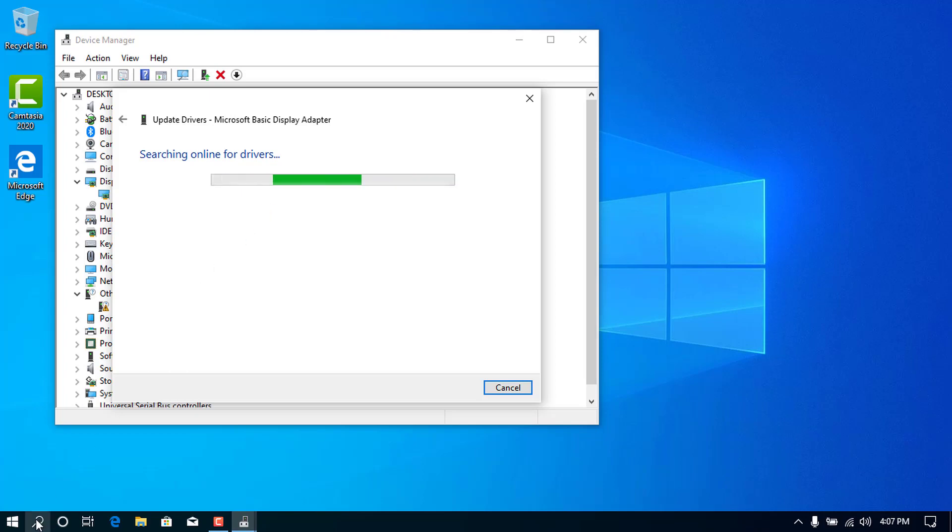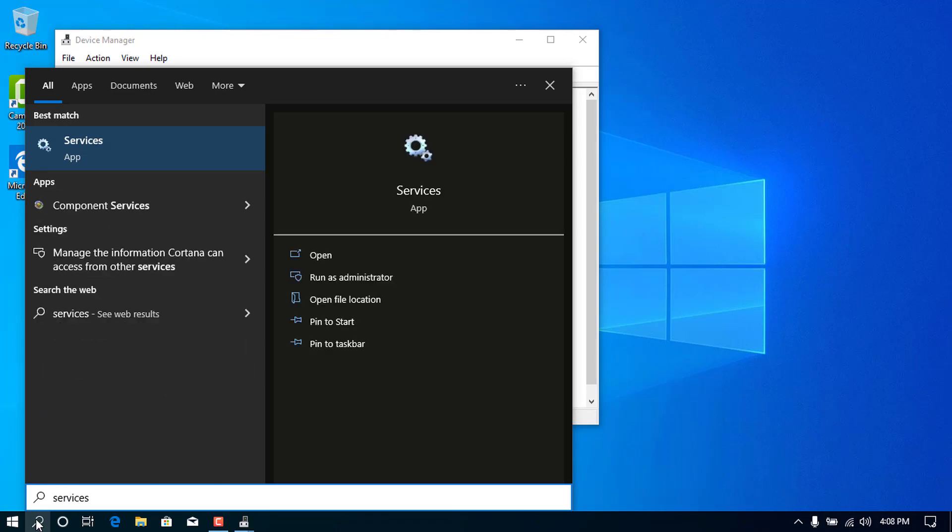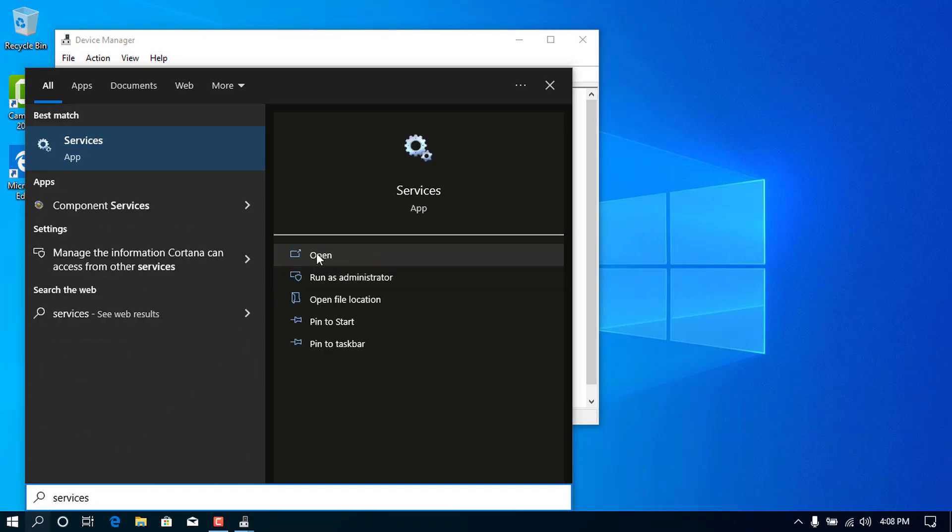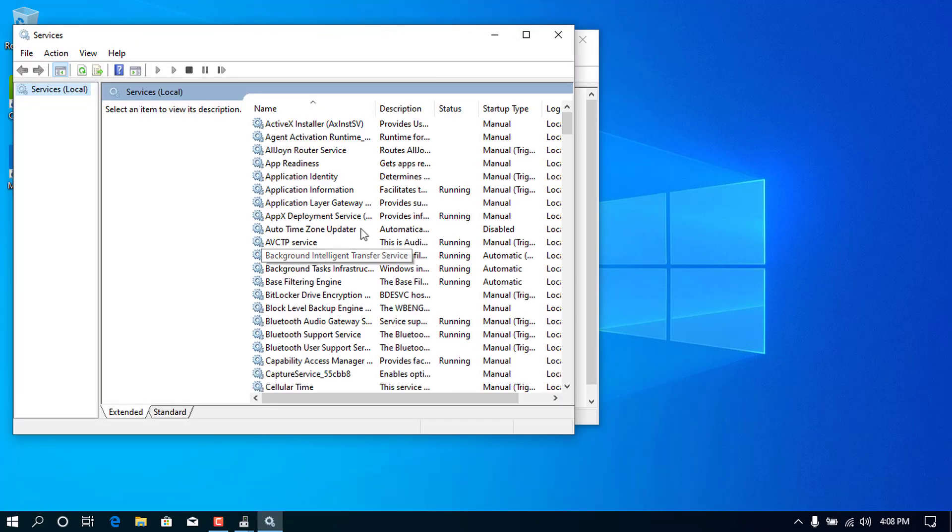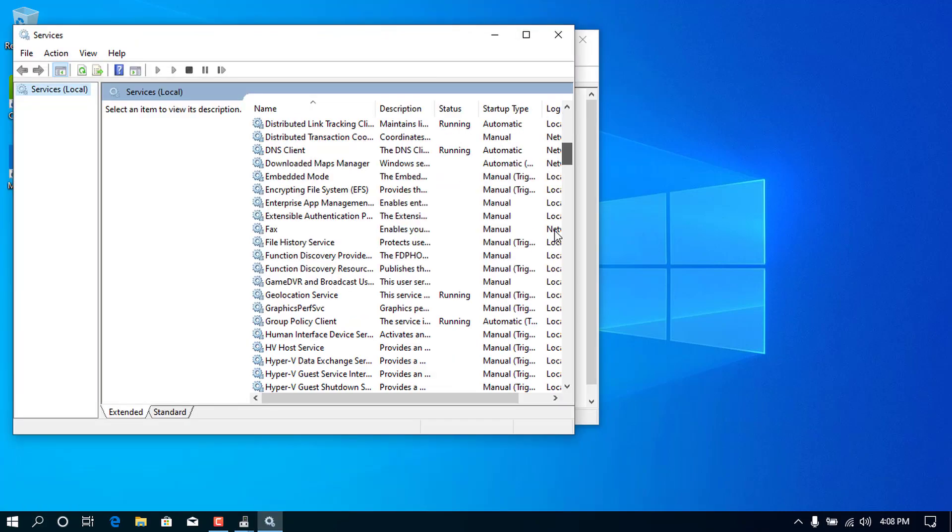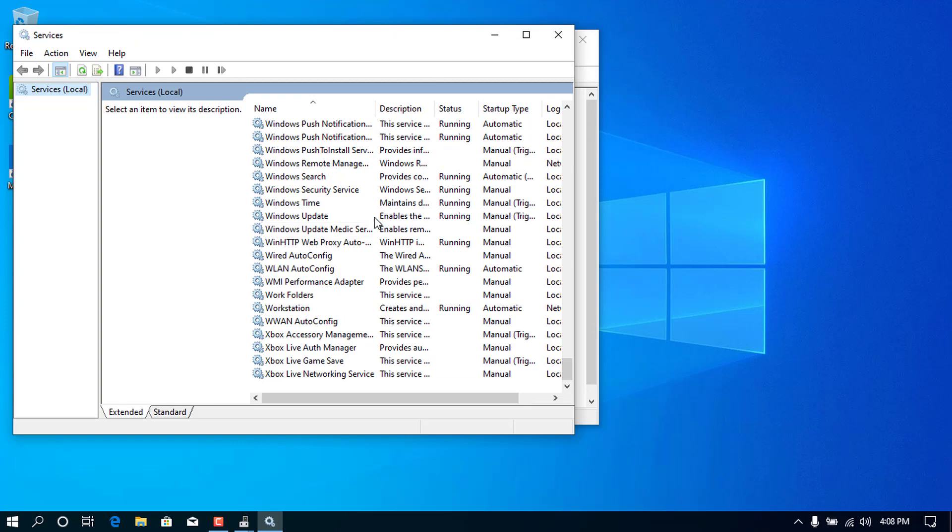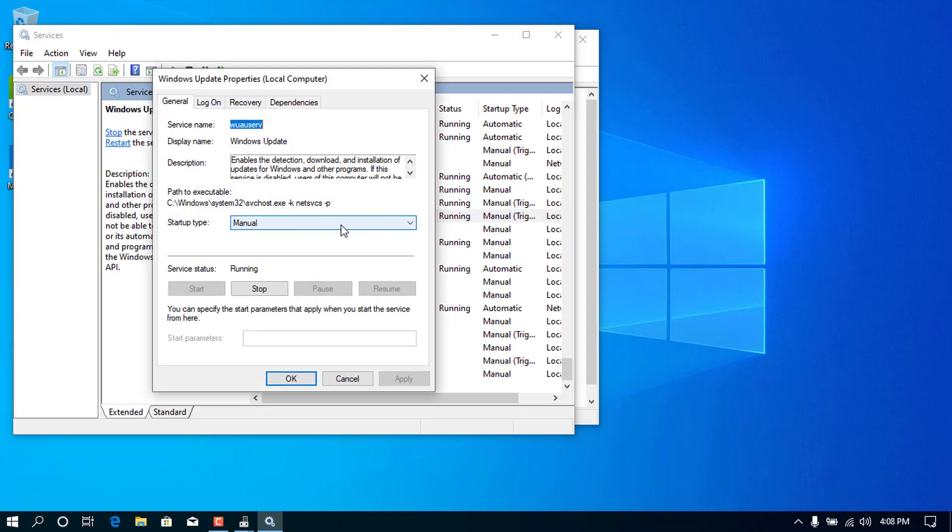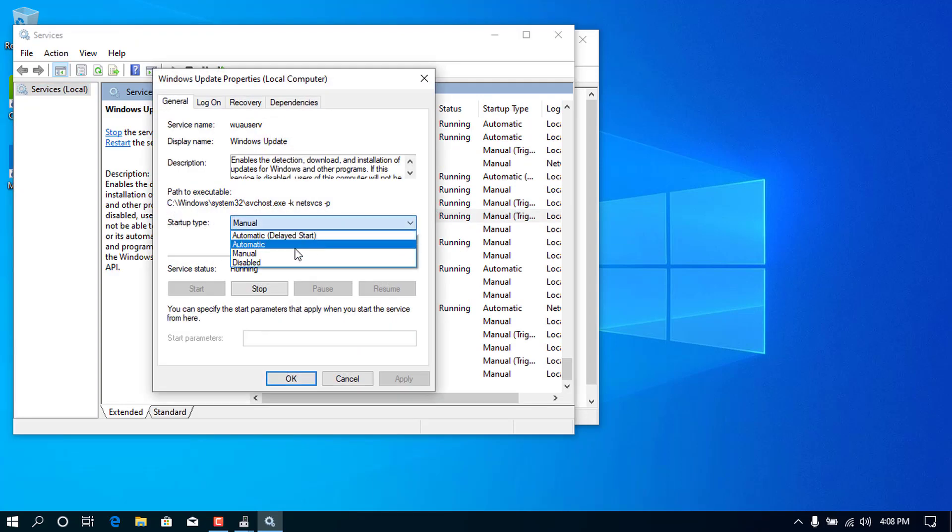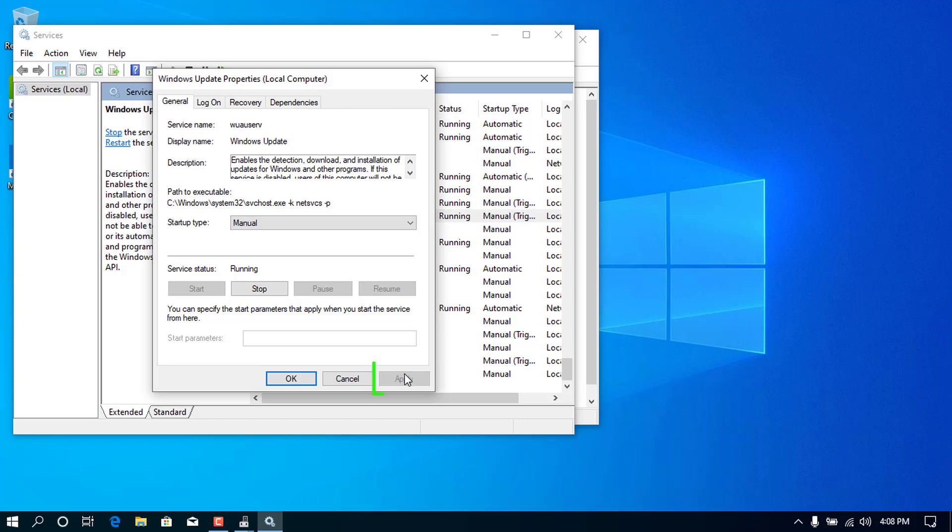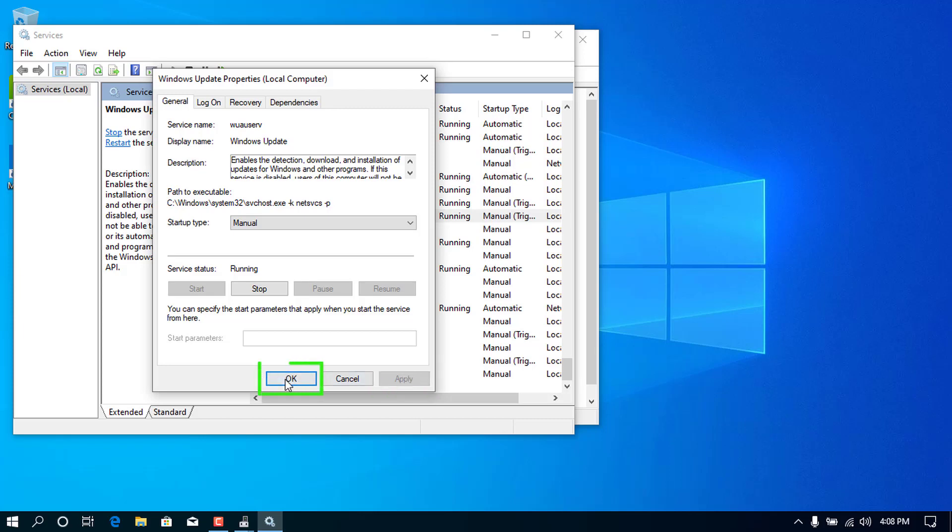If in case you face an error, open the Windows Services console. Scroll down and locate the Windows Update. Double-click it. Change the Startup Type to Manual. Start the Service Status. Click on Apply and then OK.